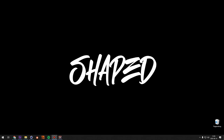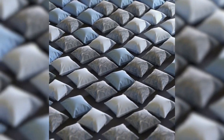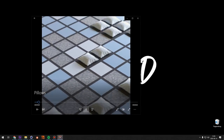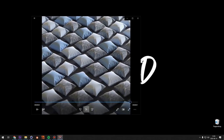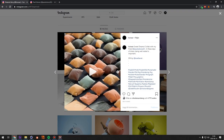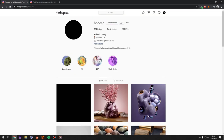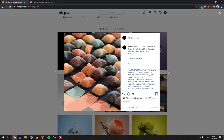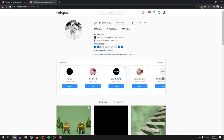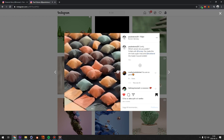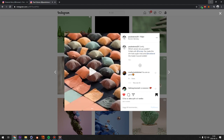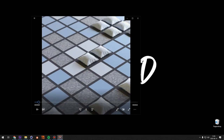We're gonna start off with making these kind of pillows. I didn't figure this out myself — I figured out how to make it in Cinema 4D, but the original idea comes from a guy called Honair on Instagram. He was collaborating with Paul Esteeves and together they made this awesome animation in Houdini. Since I don't know Houdini and I really like this animation, I decided to try to make it in Cinema 4D.